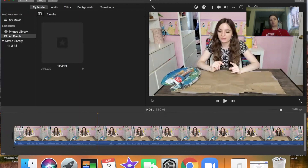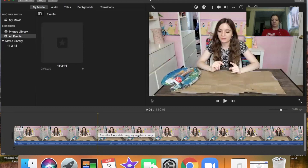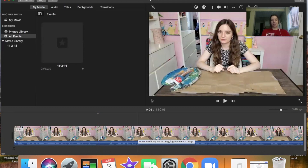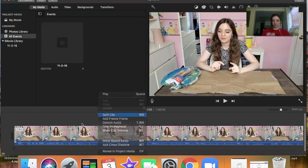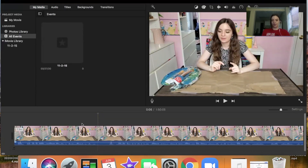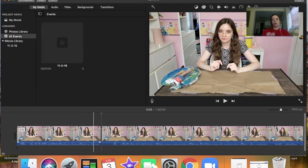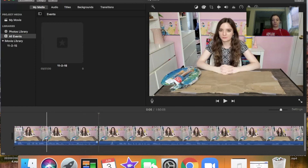Basically, you want to use that split clip functionality to edit out any portions of your video that you don't like — anything where you made a mistake, things like that. I'm going to split this clip to show you some editing techniques I like to use on certain clips.